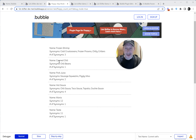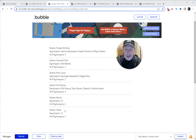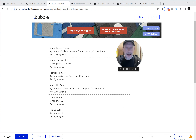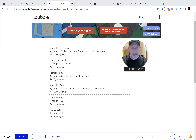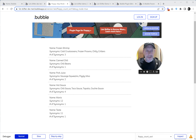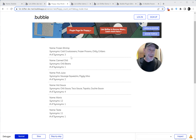Frozen shrimp has three synonyms. Canned chili has one synonym. Pork juice has two synonyms. Hot sauce has four synonyms. Maria has one synonym. And test has one synonym. Now if we wanted to sort these by number of synonyms count, we can't do it in vanilla Bubble.